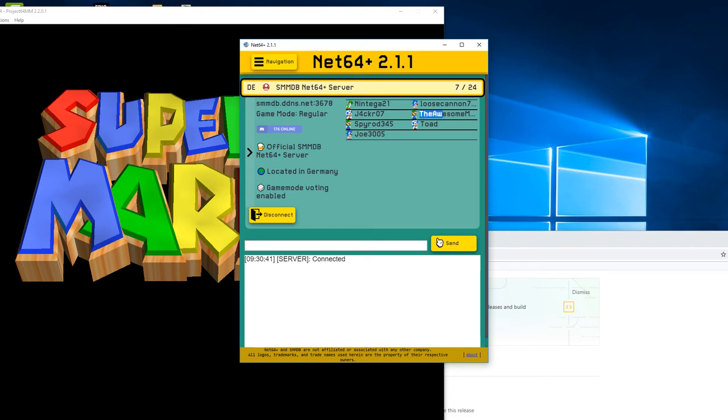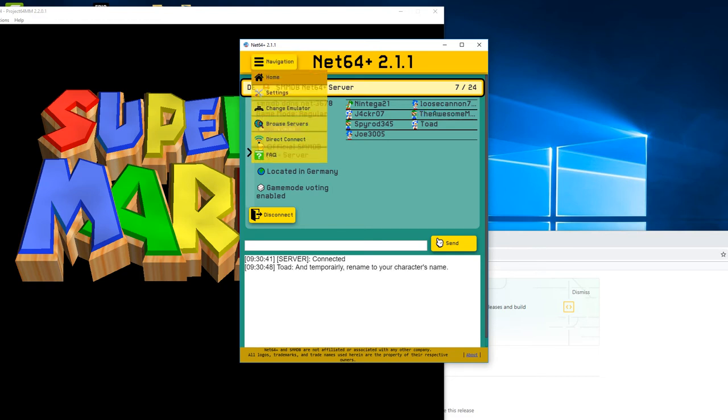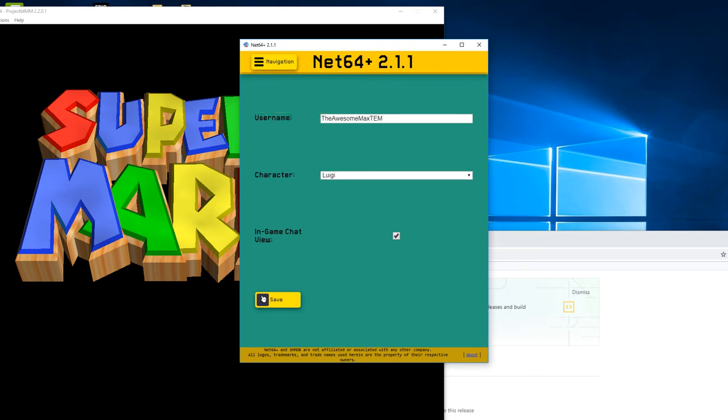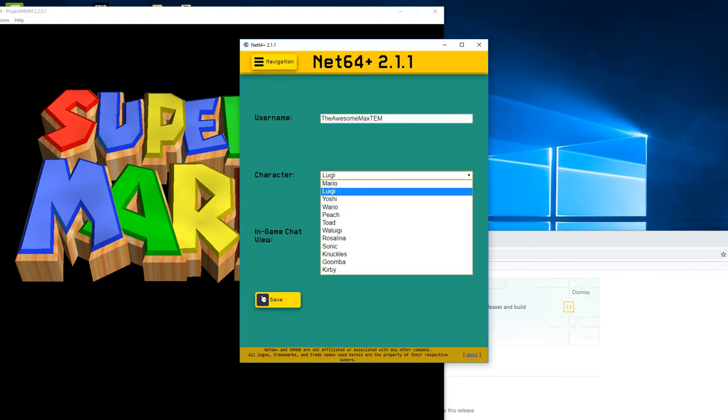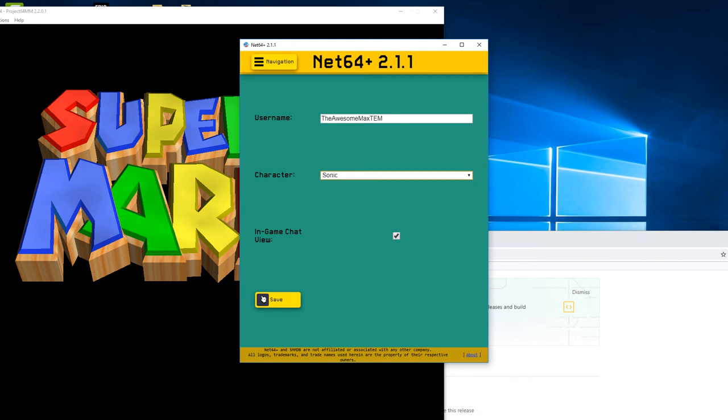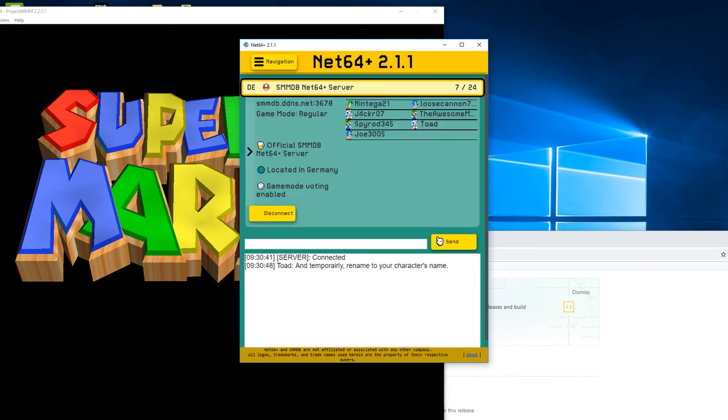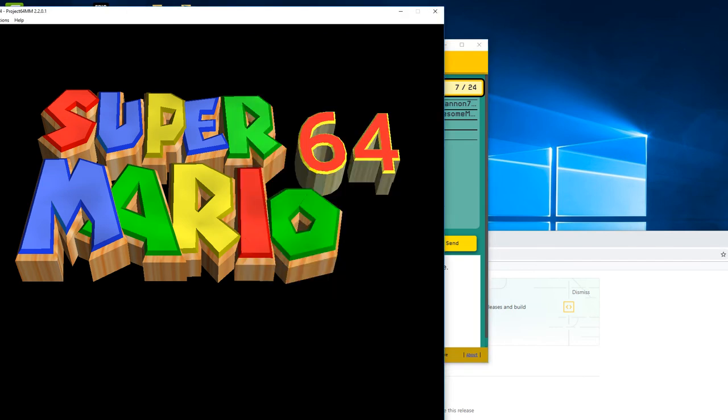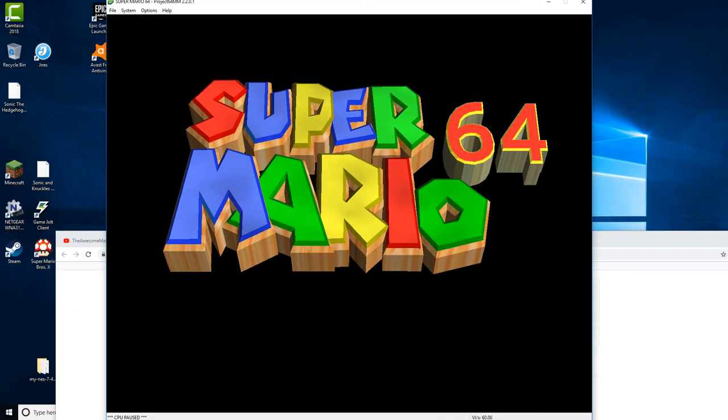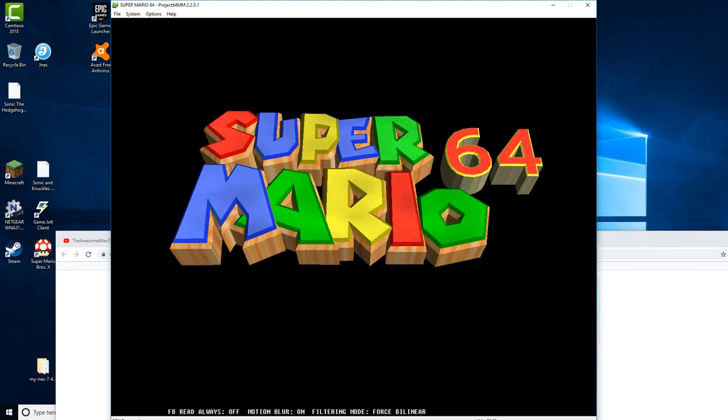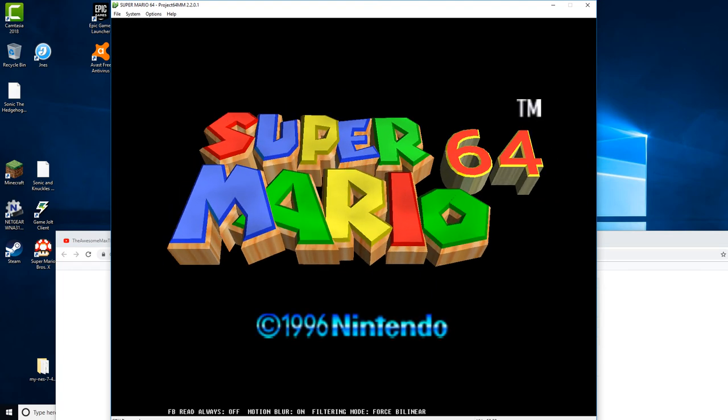But let's just say if I wanted to be any other character besides Luigi, I would go to the settings. I would type in your username, and I would type in the character you want to be. So let's see if I wanted to be Luigi, or if I wanted to be Sonic the Hedgehog, because that's an actual character. Once you're done with all that, you unpause.